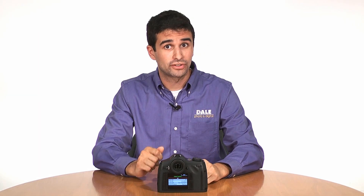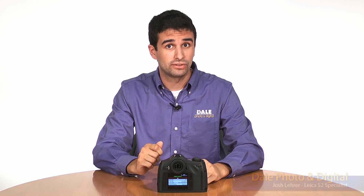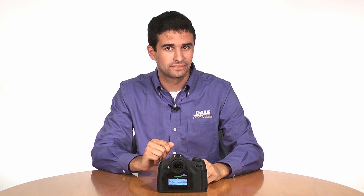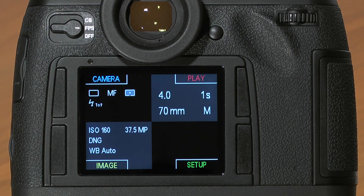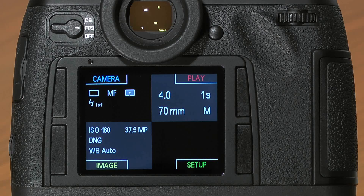I'll be going through the custom functions of the Leica S2's menu system to give you quick access to commonly used features. The Leica S2's custom function menu allows for several of the buttons on the camera to be set to frequently accessed menu functions without going into the camera's menu itself.